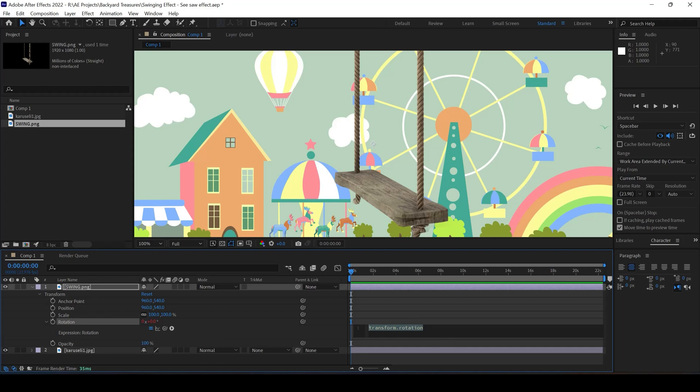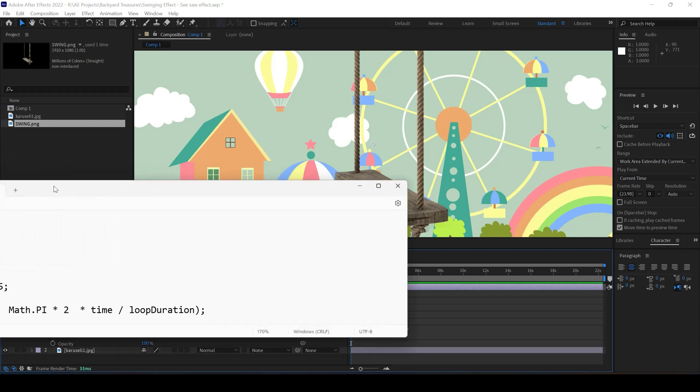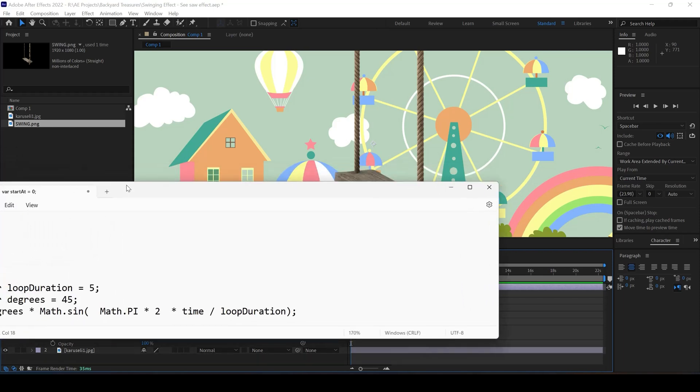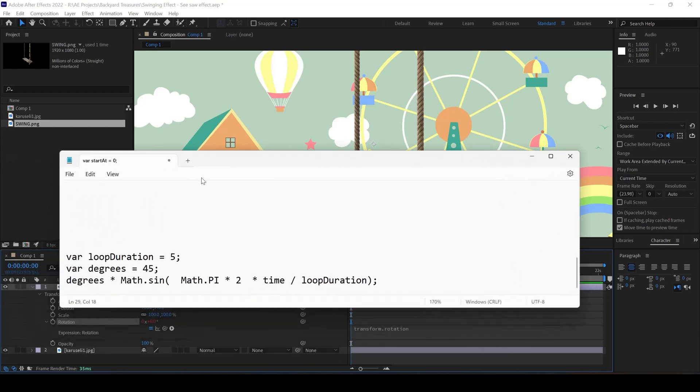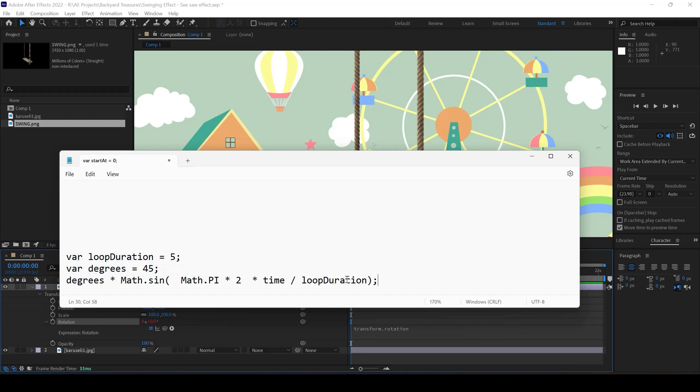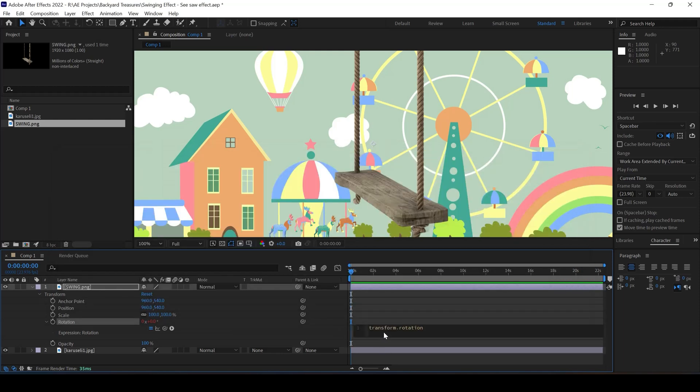I have a small code here. This is basically a JavaScript code. We are using this expression wherein we have two variables and we're using a function called math.sine, which is a sine wave function. I'll simply copy this and then paste it into my expression editor.